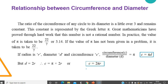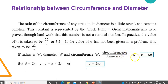Now if radius is r, diameter is d, and circumference is C, then circumference upon diameter is pi — just now we saw this. Now if I just rearrange these, then I get C is equal to πd. So this is one particular formula.